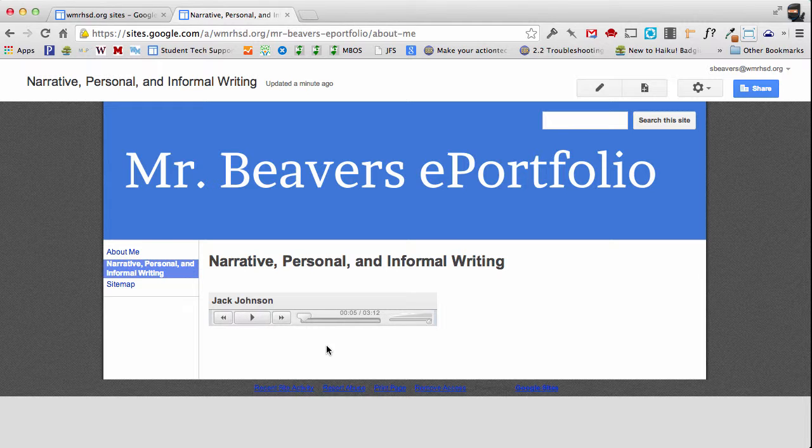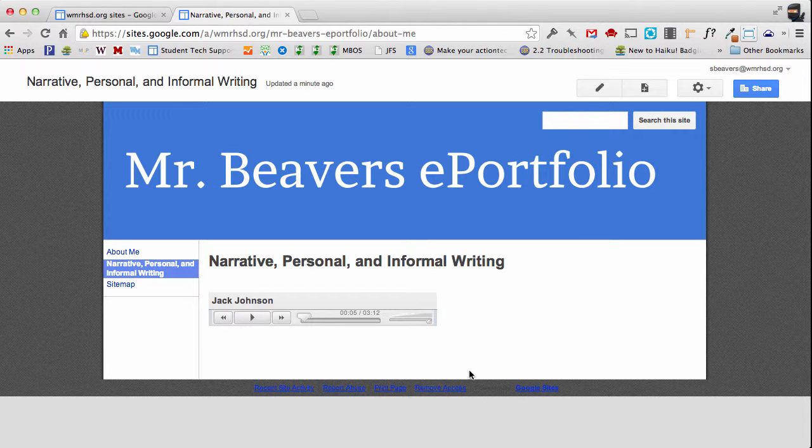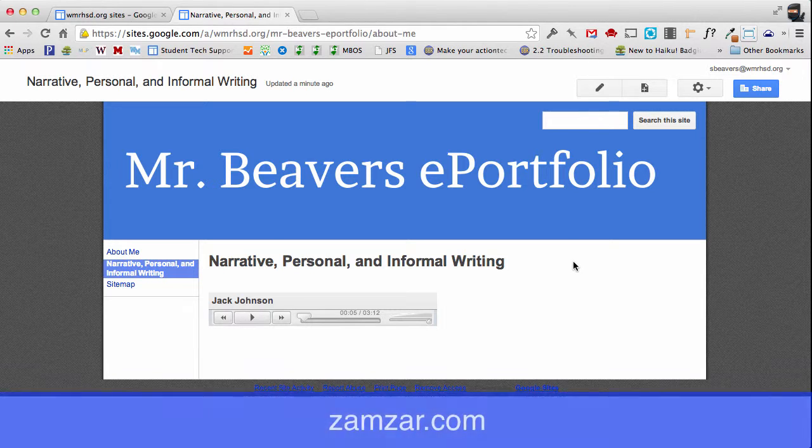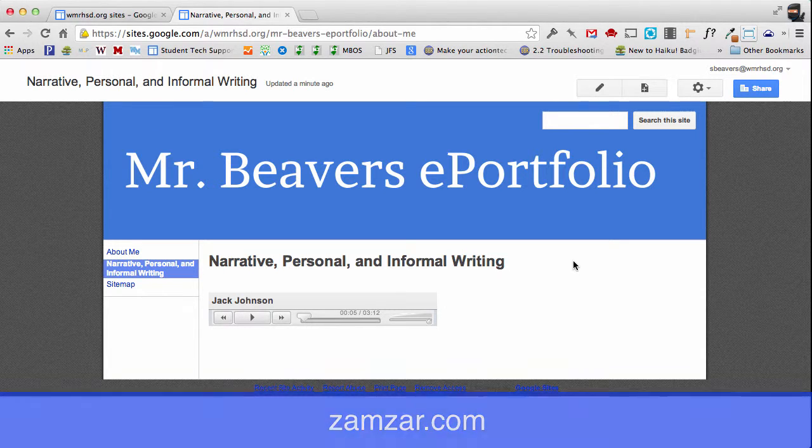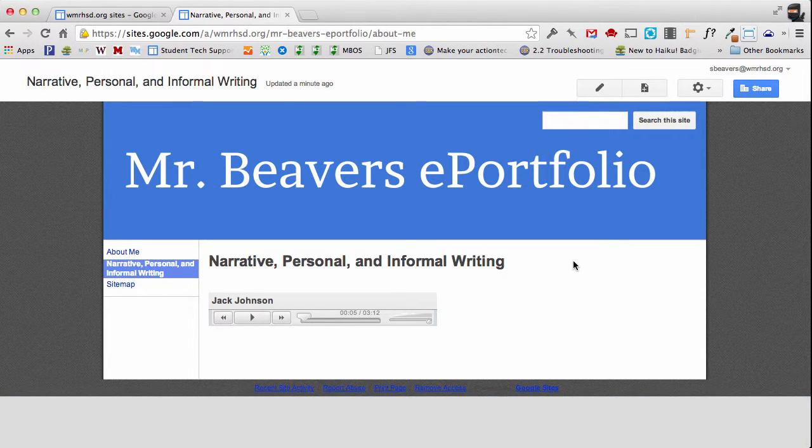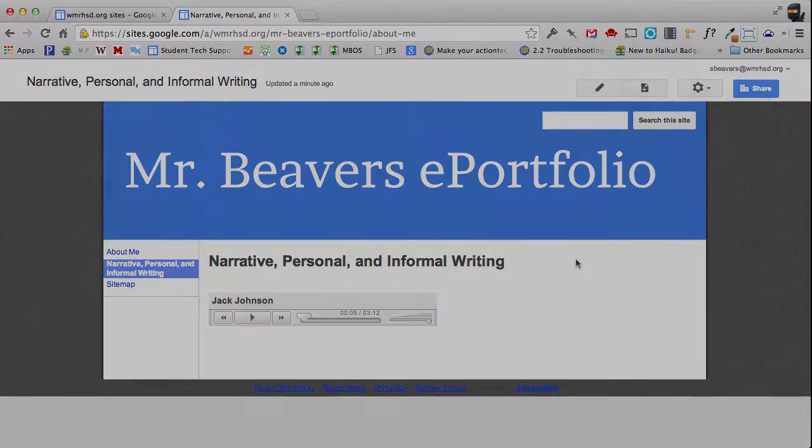Now if you had audio that was in a different format than mp3, you could use the Zamzar website. That's Z-A-M-Z-A-R dot com. To convert a WAV file into an mp3 if that is what you need to do.